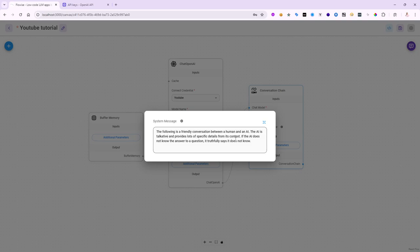The following is a briefly conversation between human and AI, and the AI is talkative and provides lots of specific details from its context. If the AI does not know the answer to a question, it truthfully says it does not know. That's the default.